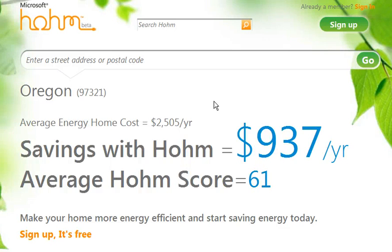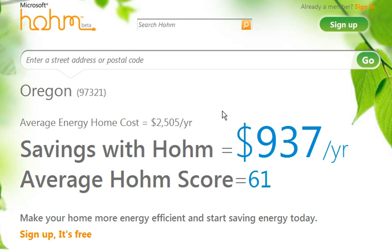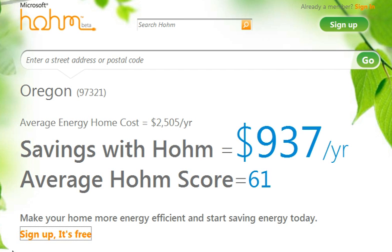Hello everybody, this is Don Ames at DetectEnergy.com. I'd like to introduce you to Microsoft Home. I believe this is our best home energy calculator available to us on the web. It says simply down here in the lower left corner 'sign up, it's free,' so let's click there and get started.